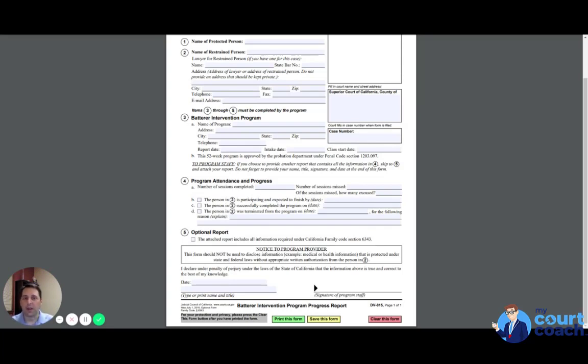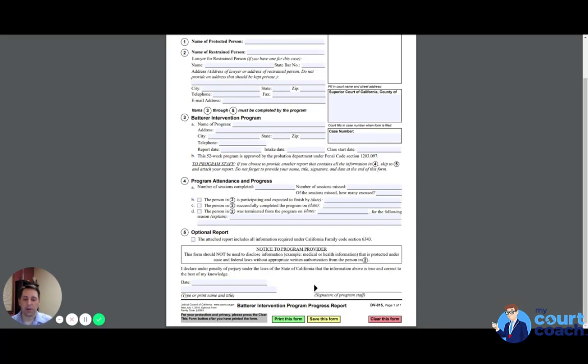Or they can use their own form, and they can attach it under this number five. They can click this button here, and they can attach their own progress report to this report.